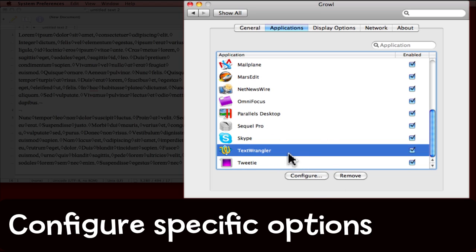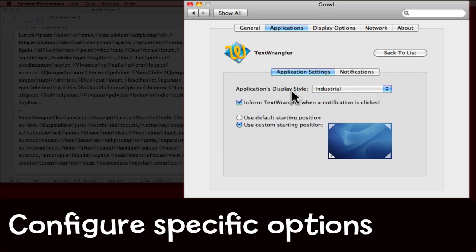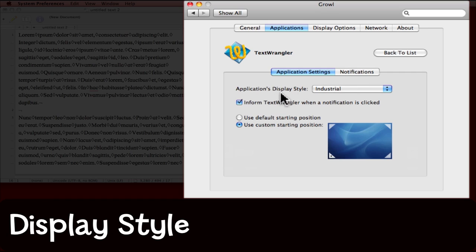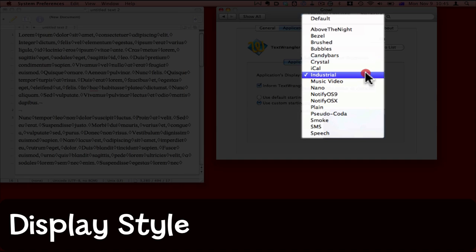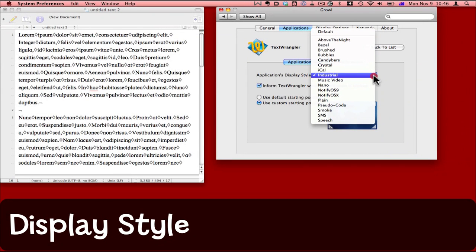Having selected Text Wrangler, I'm going to now click Configure. I have Application Settings and Notifications here. For the application's display style, I've chosen a style called Industrial, but as you can see there are quite a few others available to you. I've chosen Industrial because it's quite dominant and you'll be able to see it easily on this video.